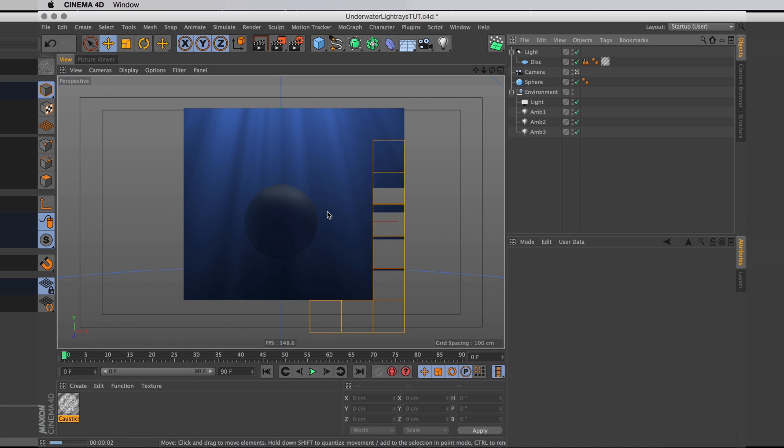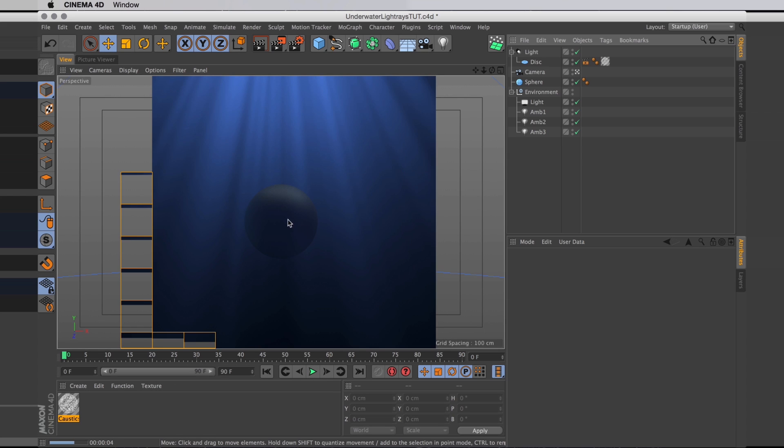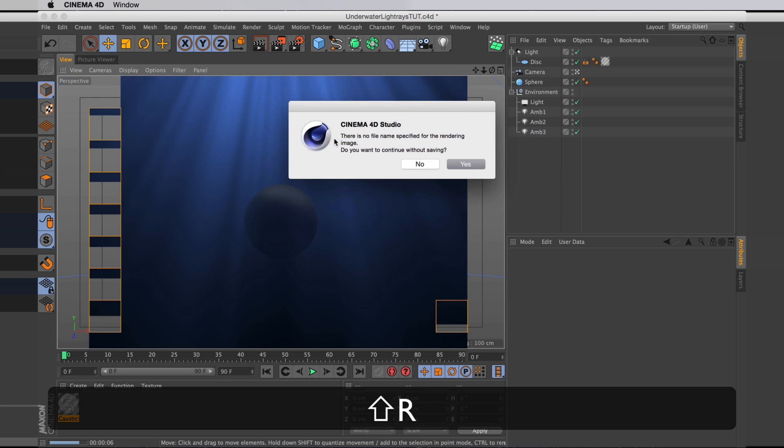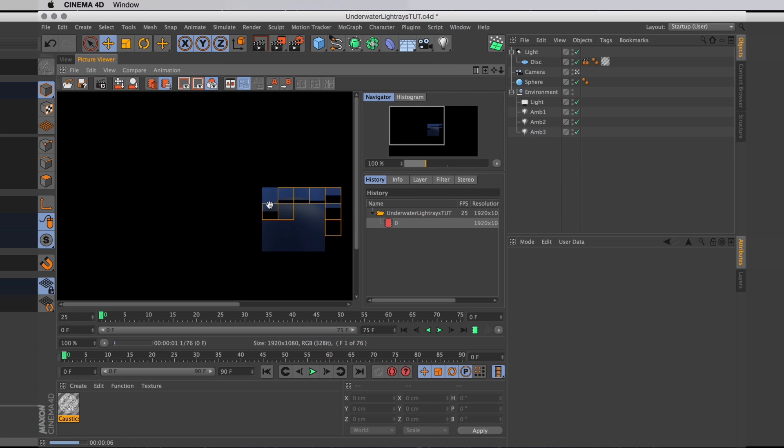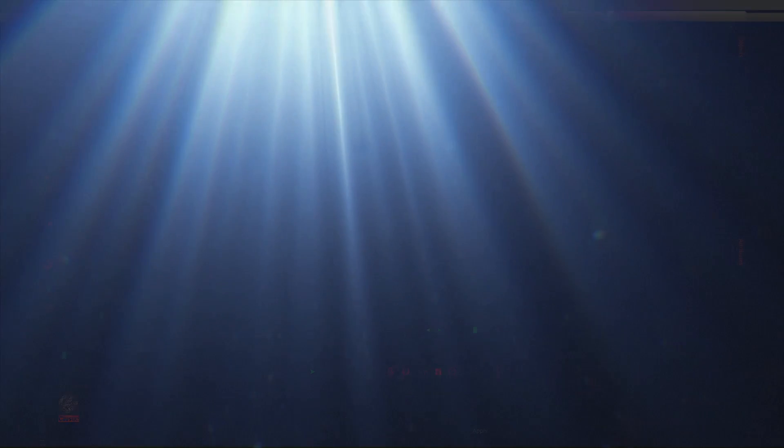Now there's a lot more you could do to make this seem underwater. You could add murkiness and you could add some caustic lights on the objects. You could add some floating specks in the water. That's all going to help. But these lovely light rays sure are a good start.